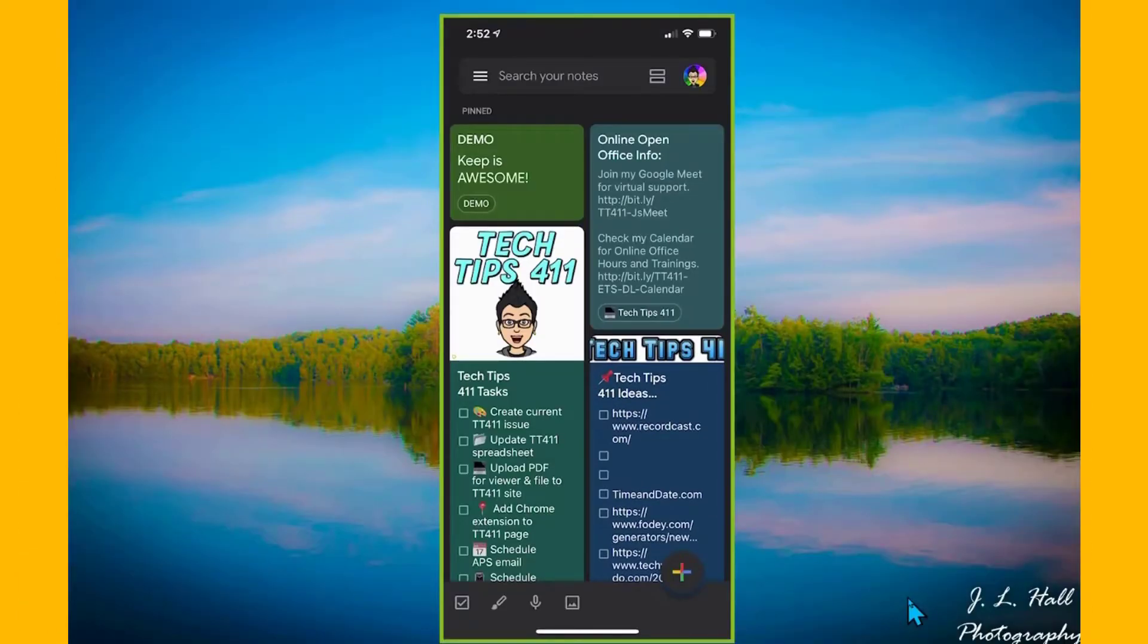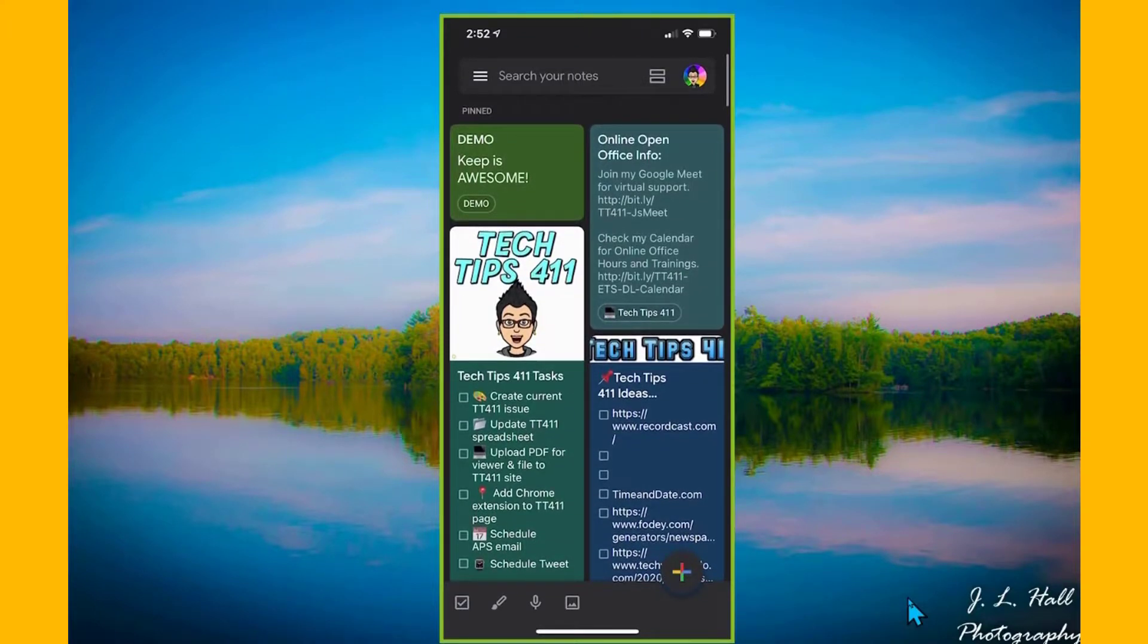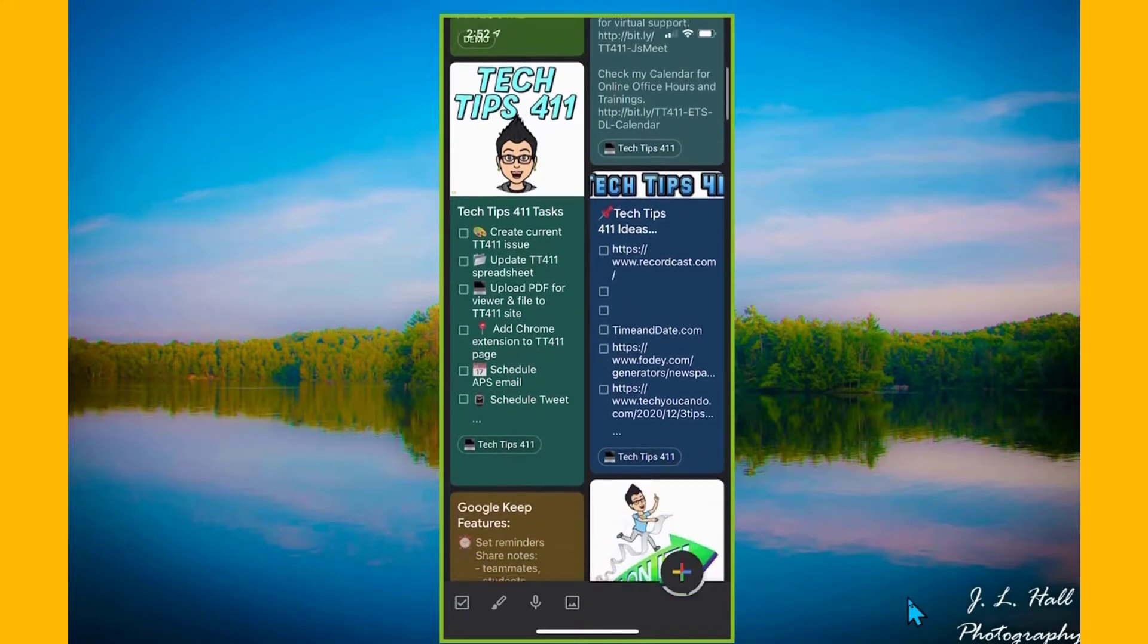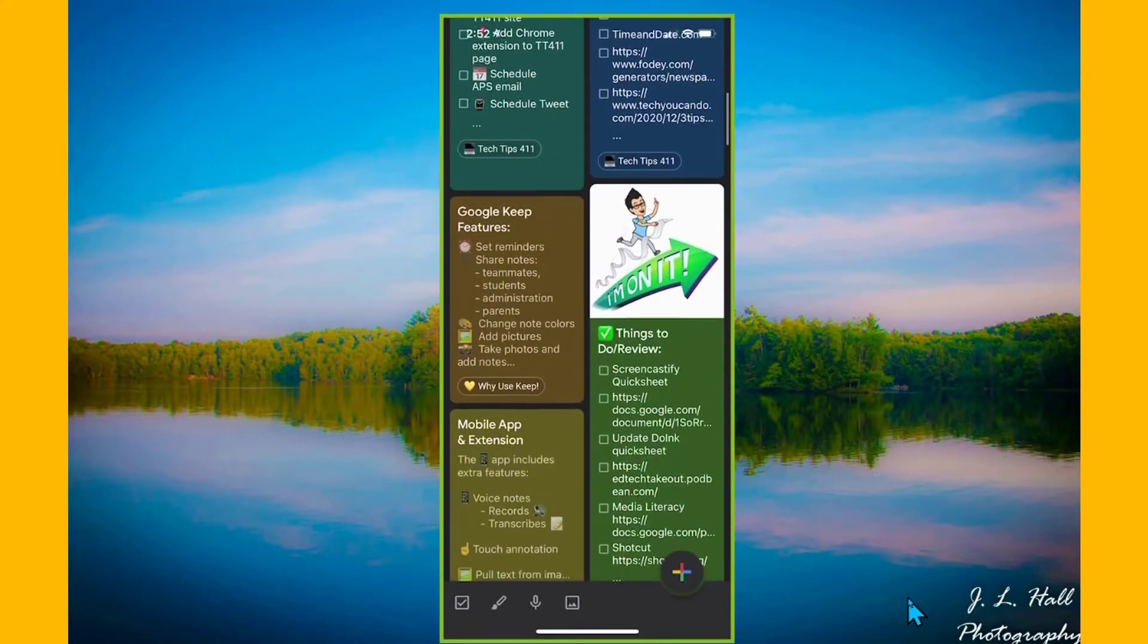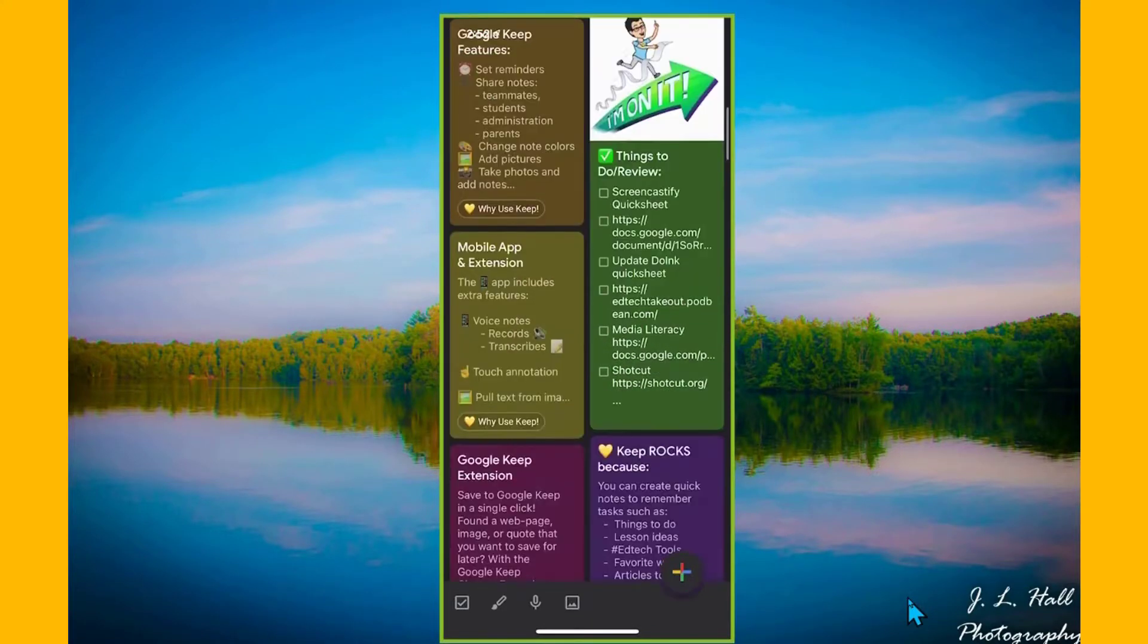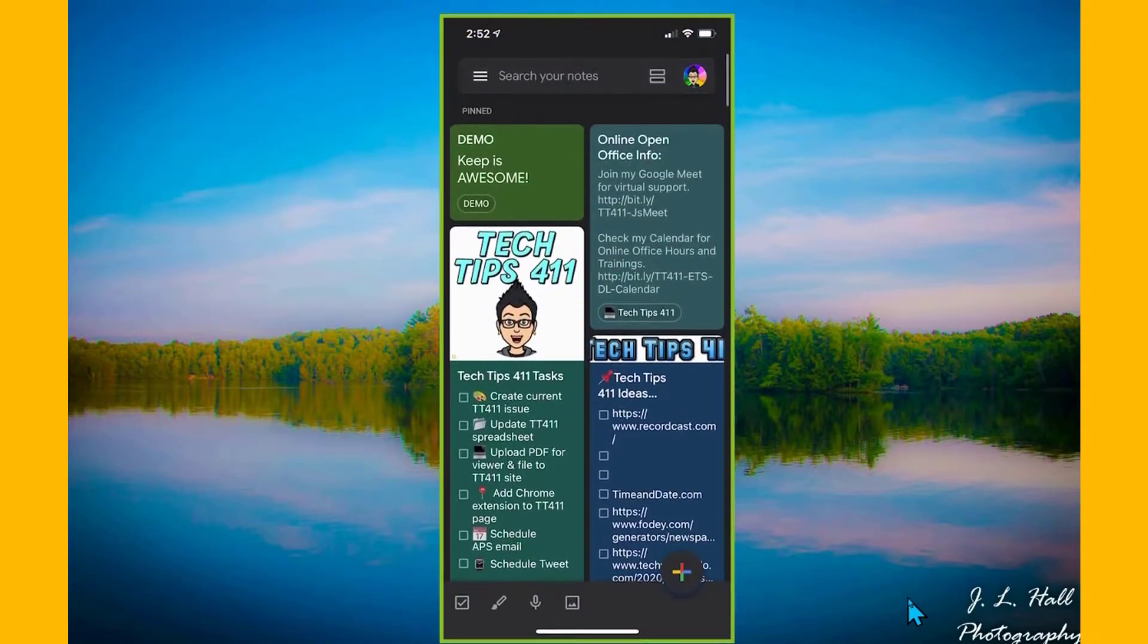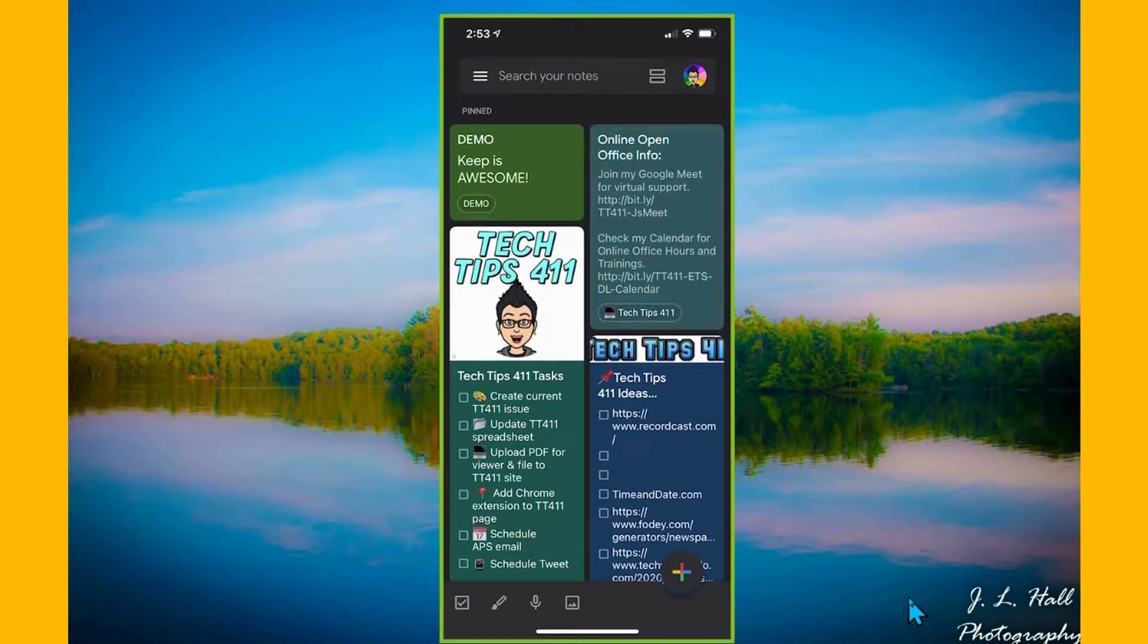The benefit of the mobile app is the fact that I can see all of my notes here very easily, and you'll see that the label here is at the bottom. So I've got my tech tips, 411 sections, things like that. I can make those labels and easily find them. So that's Google Keep and the mobile app. So definitely you want to download the mobile app to maximize your use of Google Keep.